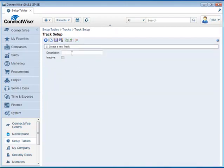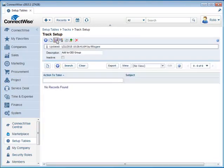And create a new one. This last one is going to be the CED Group. So Add to CED Group. Save it.